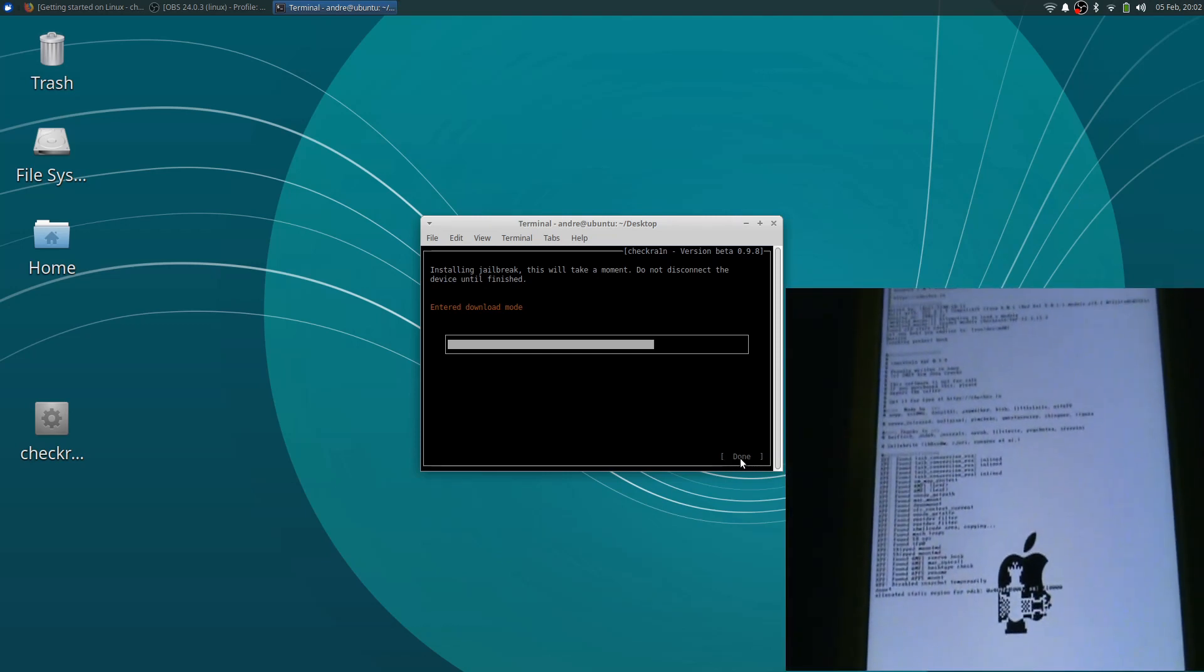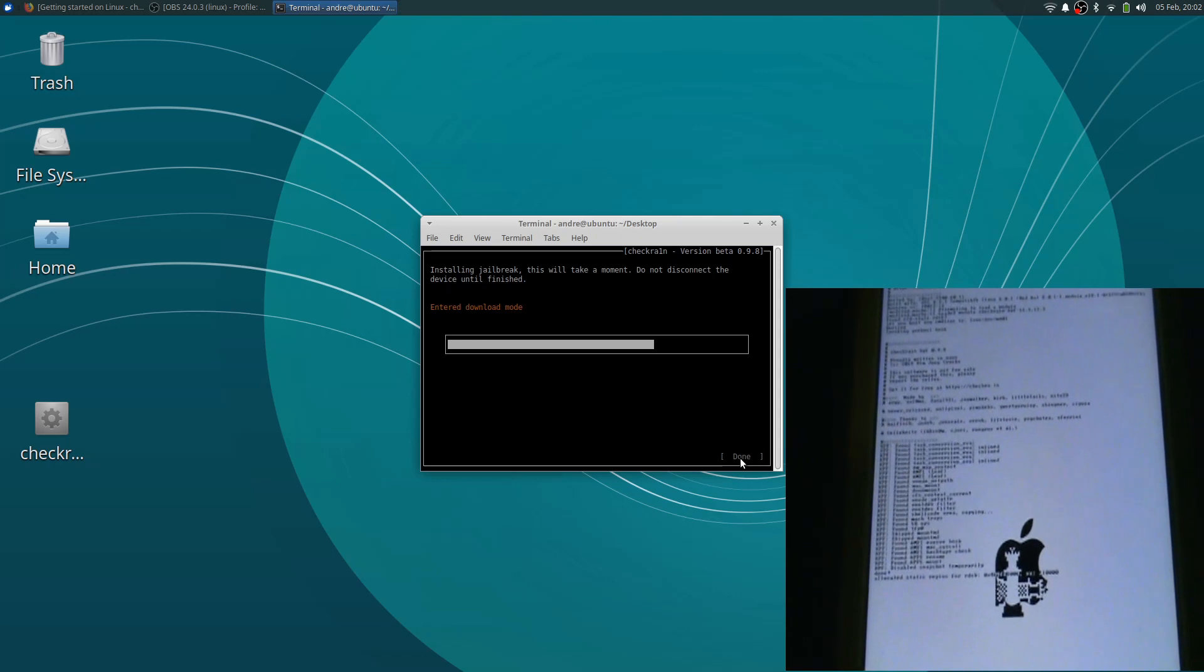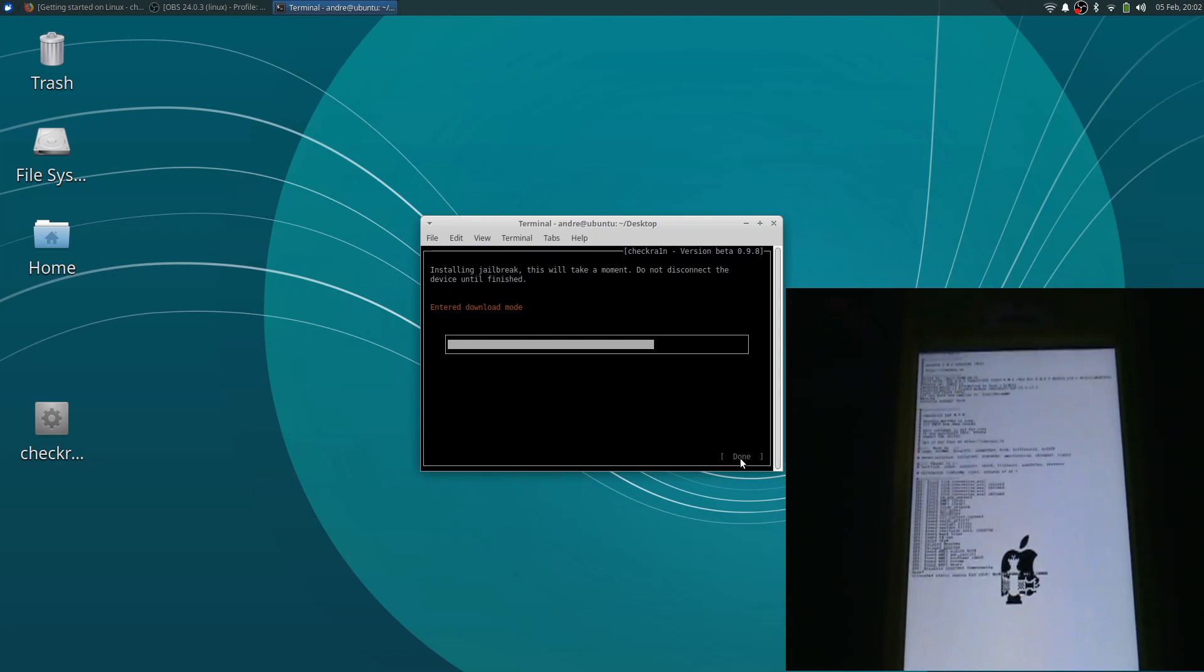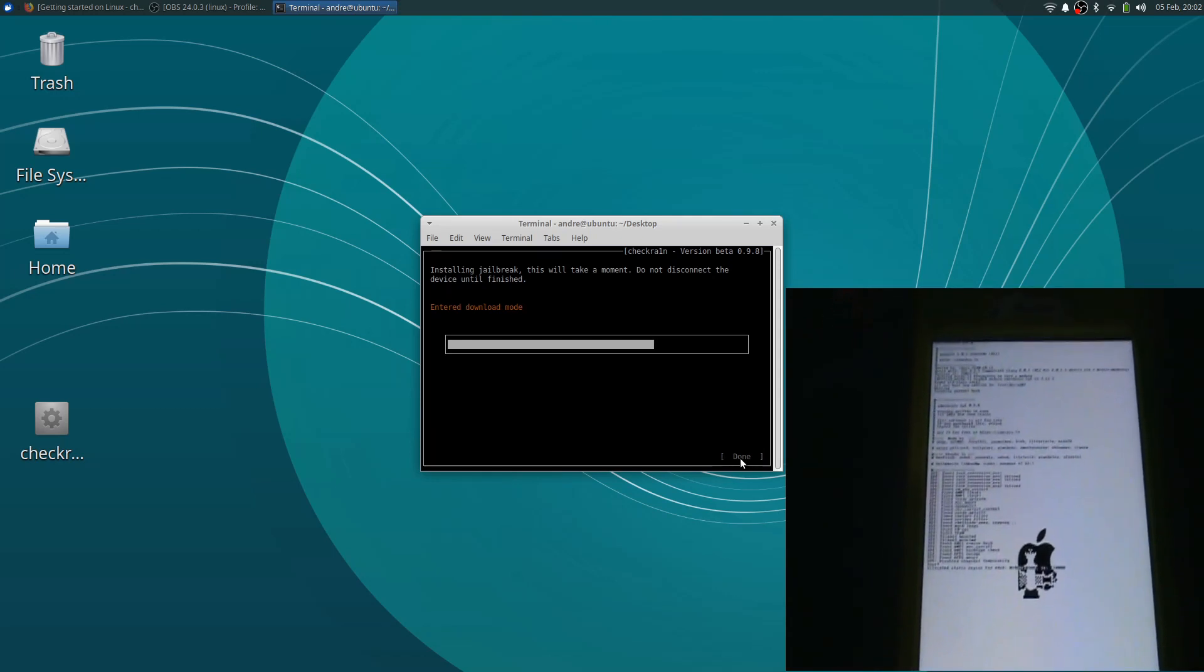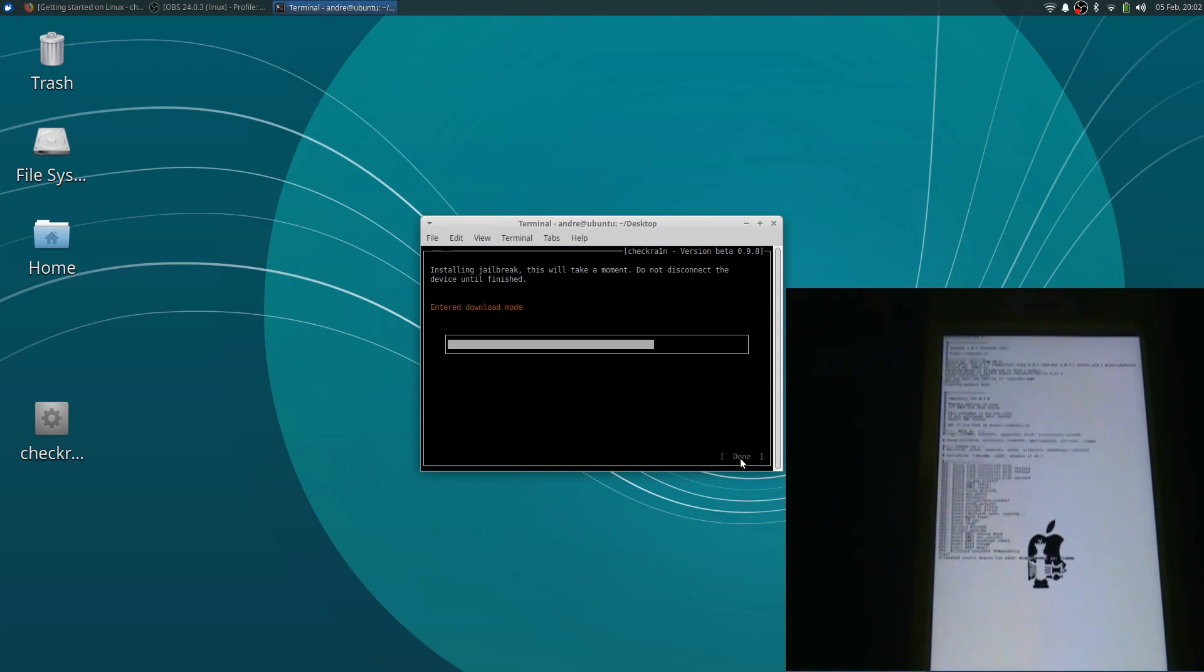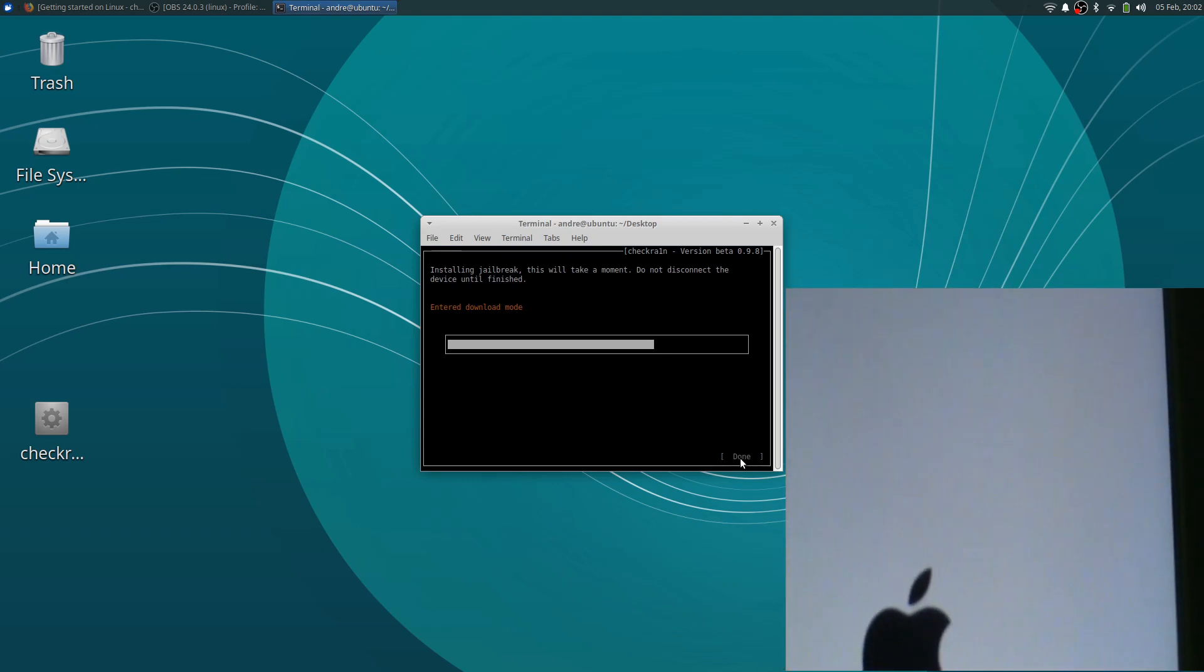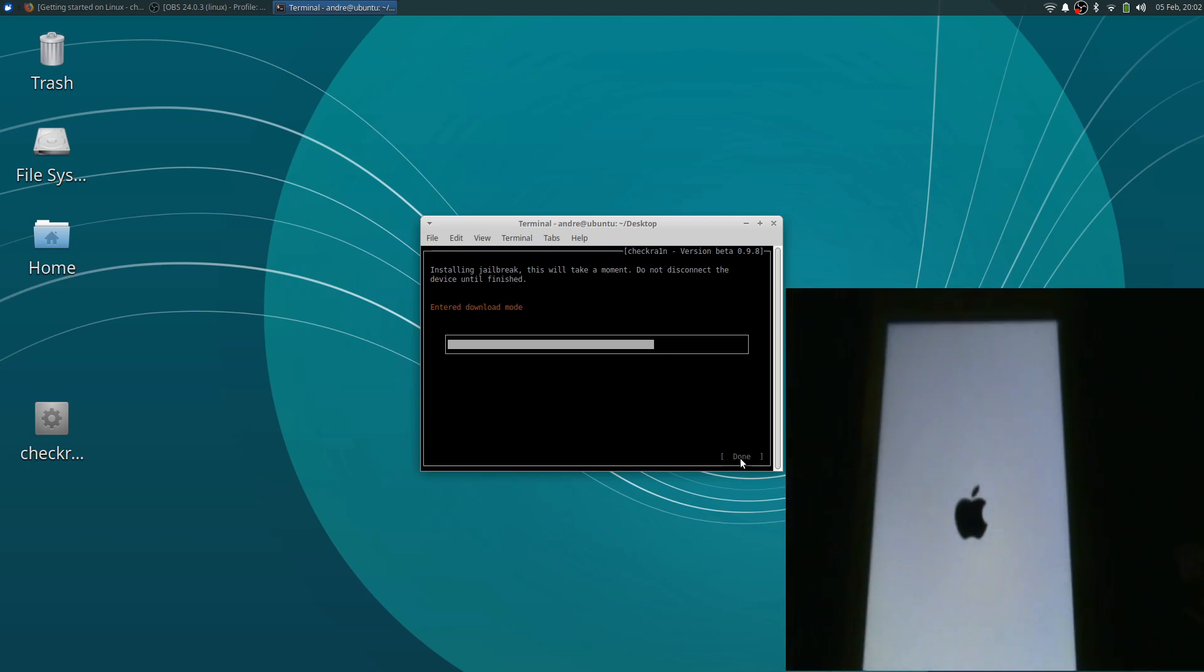It is working, it is working, it is working. You should be seeing the PIP on your screen right now. It is in download mode.